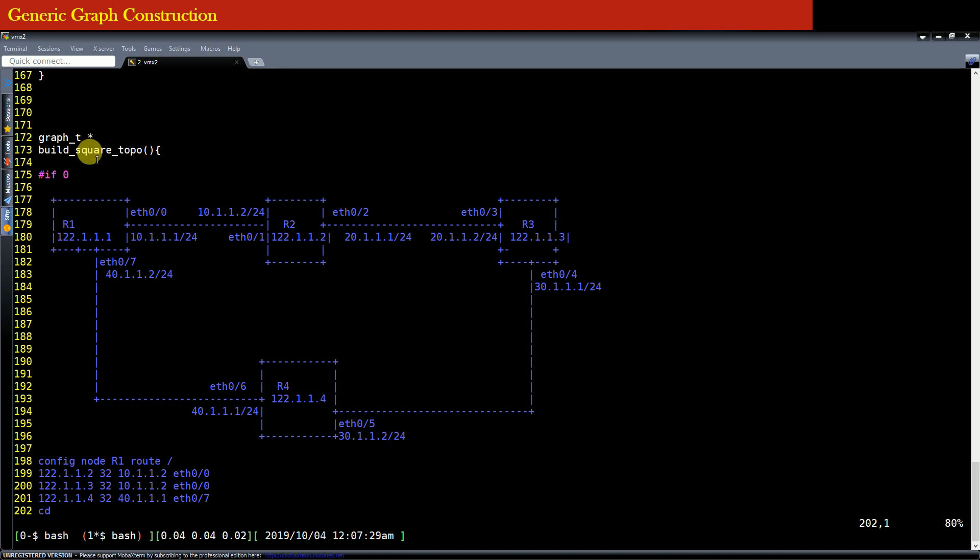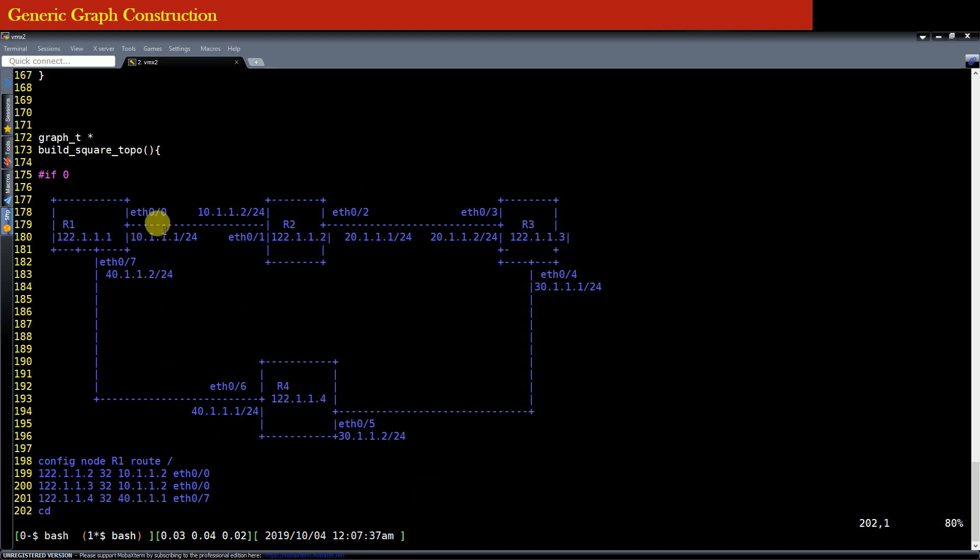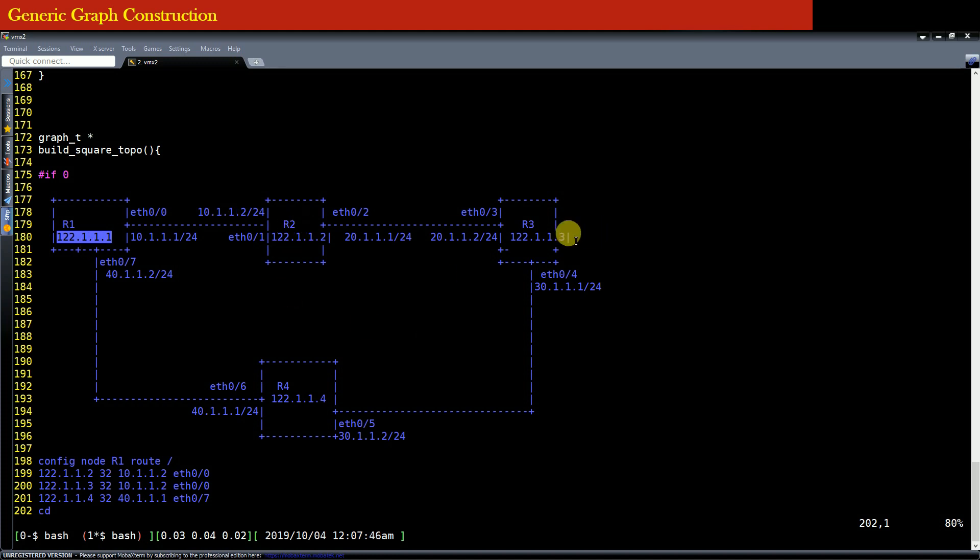And you can see that in this topology we have four routers R1, R2, R3, and R4 connected in a circular fashion. You can see that router R1's IP address is the following 122.1.1.1. Similarly, router R2, R3, and R4 have their own IP address.